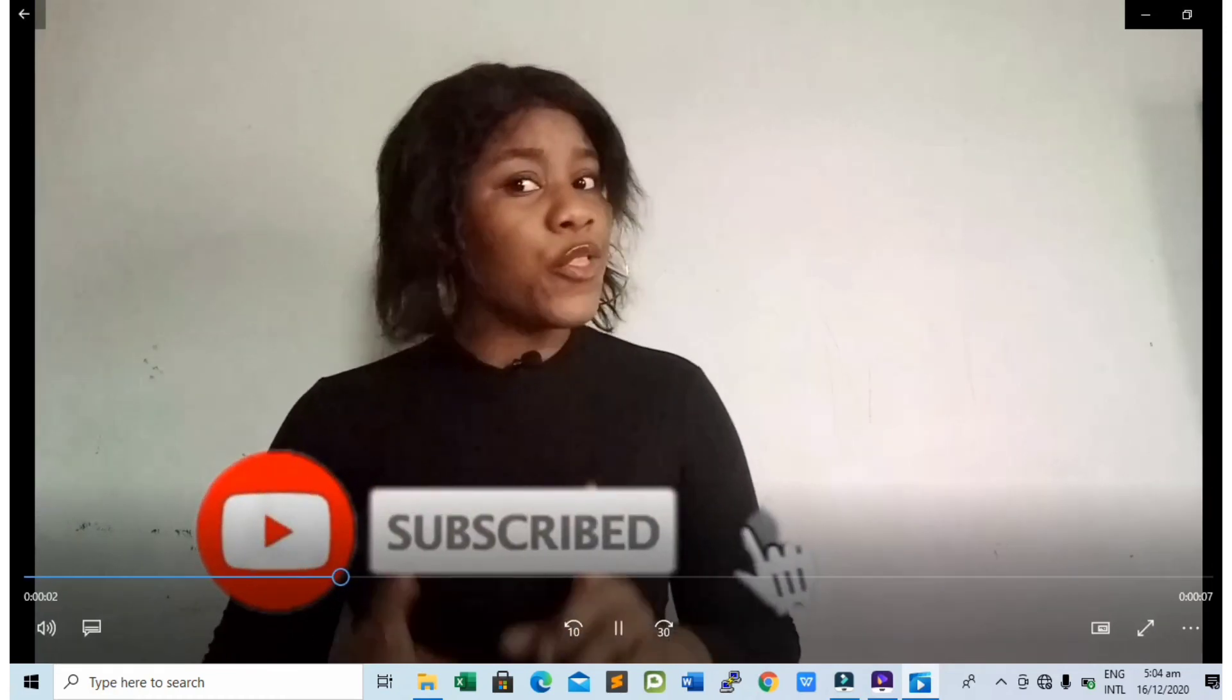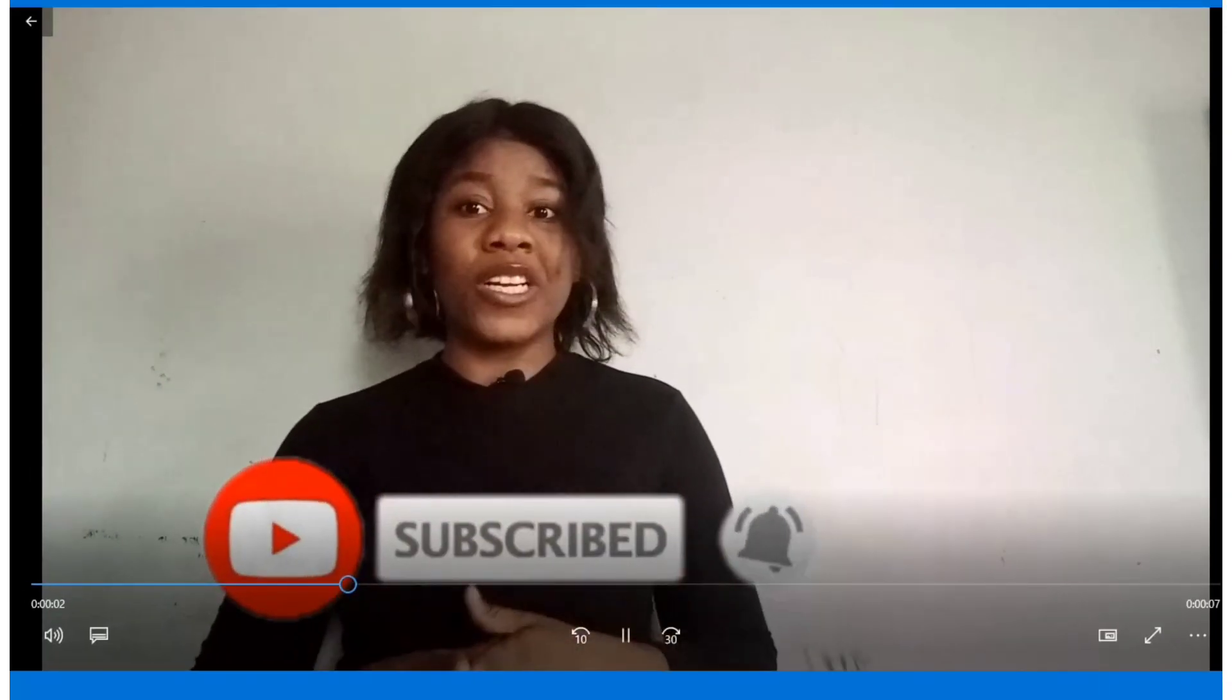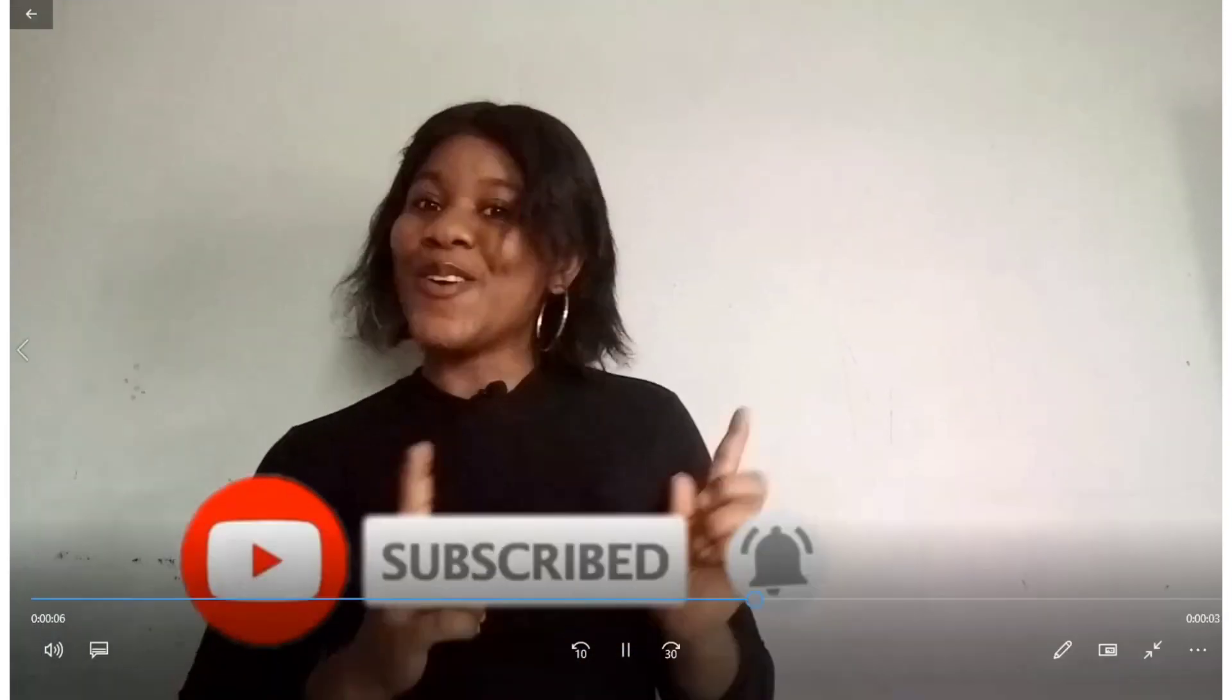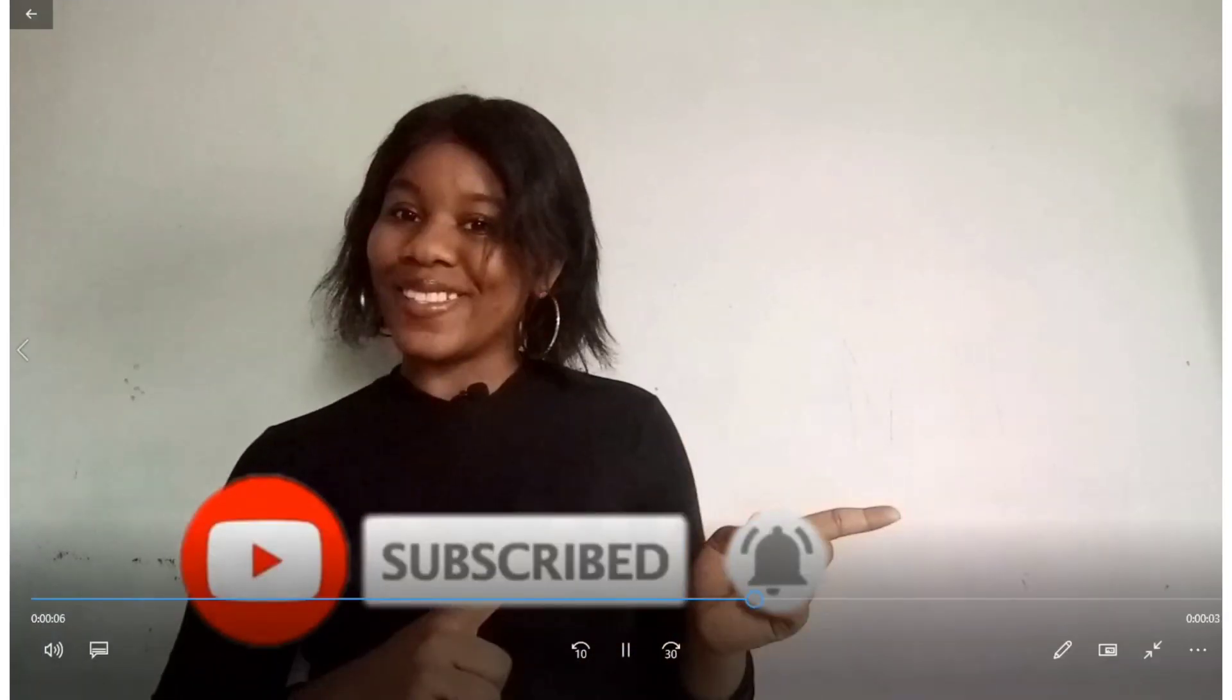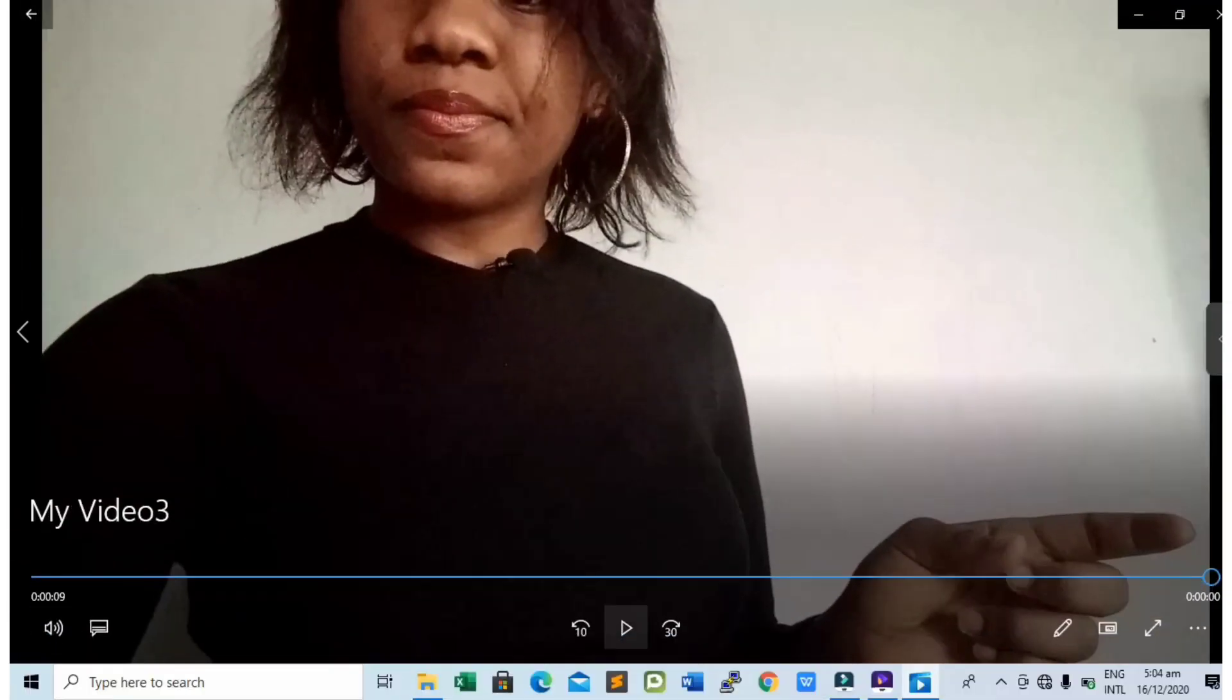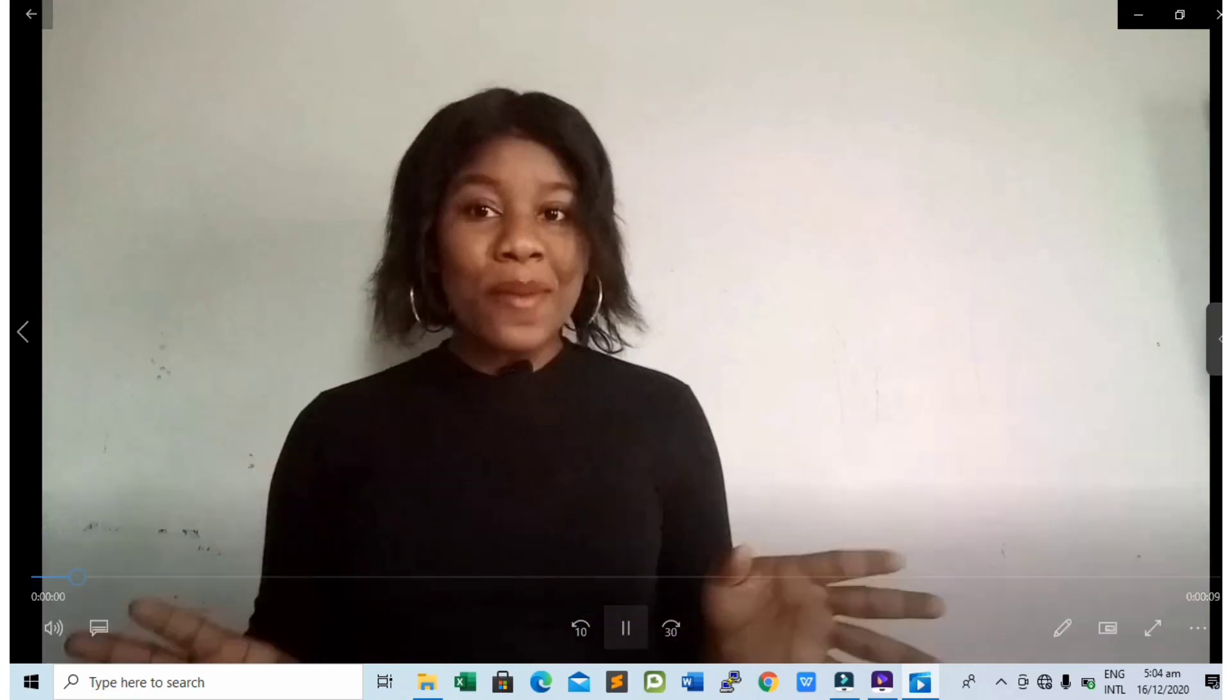So guys, it worked. If you tried it out, please let me know in the comment section if it works for you. It's going to work if you follow the process.